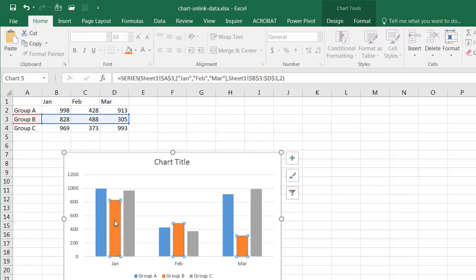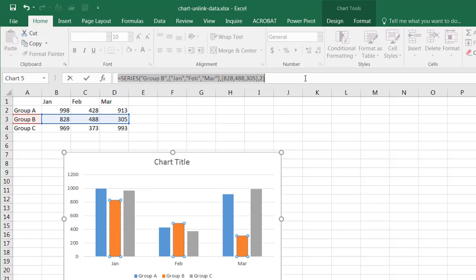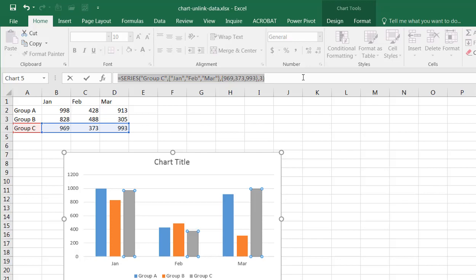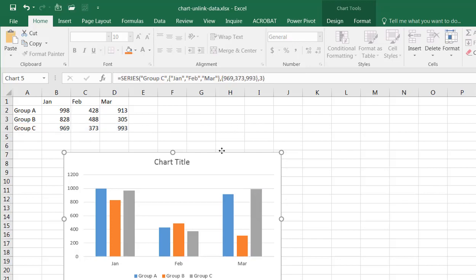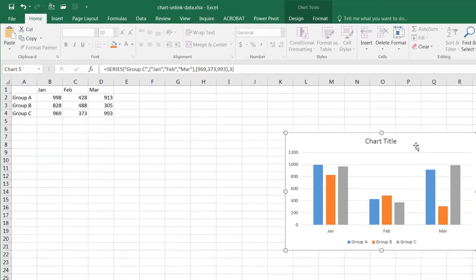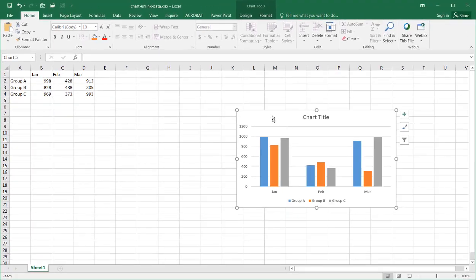If I click on my next series of cells here, and go in here and press F9, and then press enter, that series of data becomes static. And do that for my third series of data here. Go into the formula bar, press F9, that series of data becomes static.